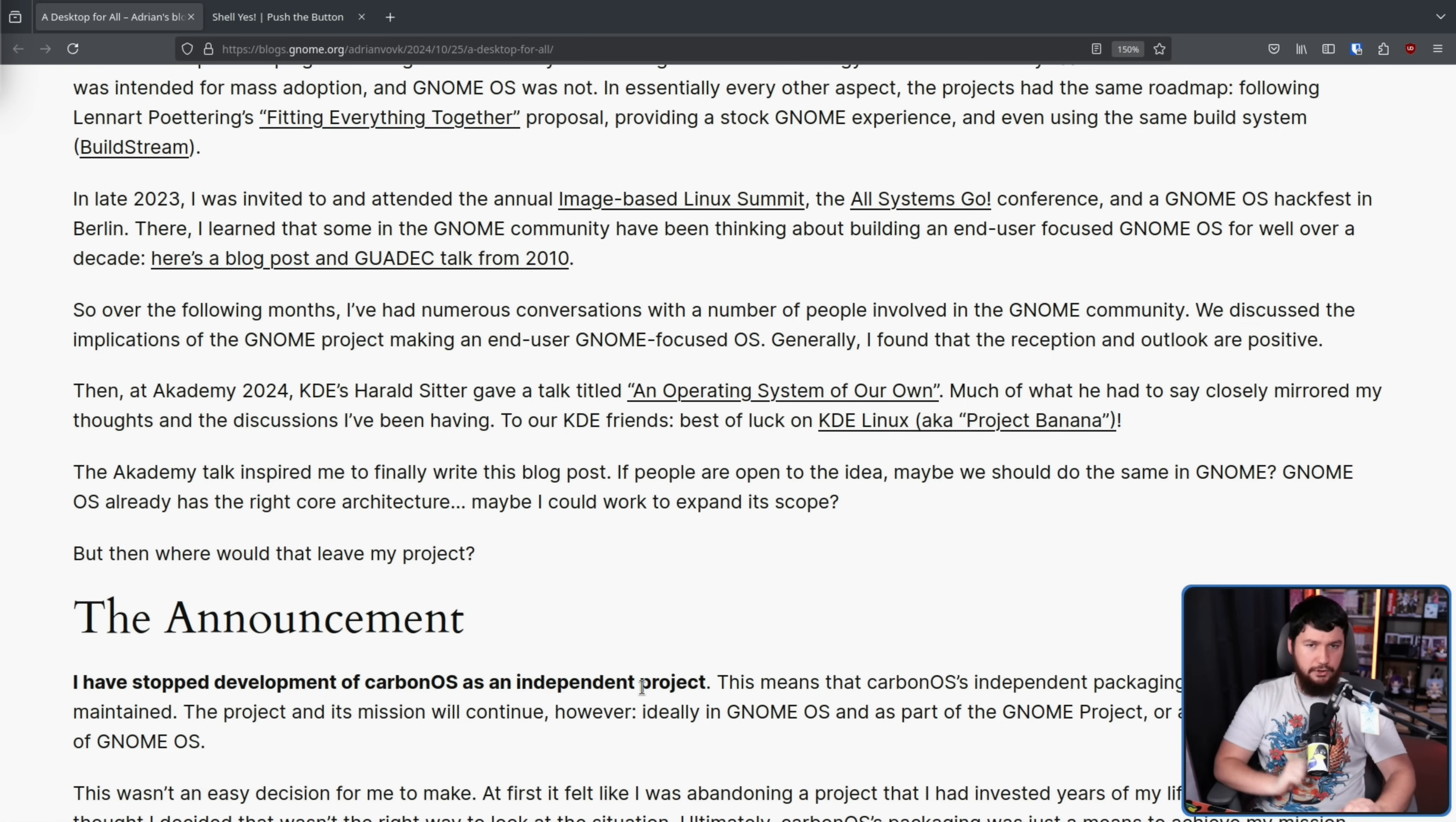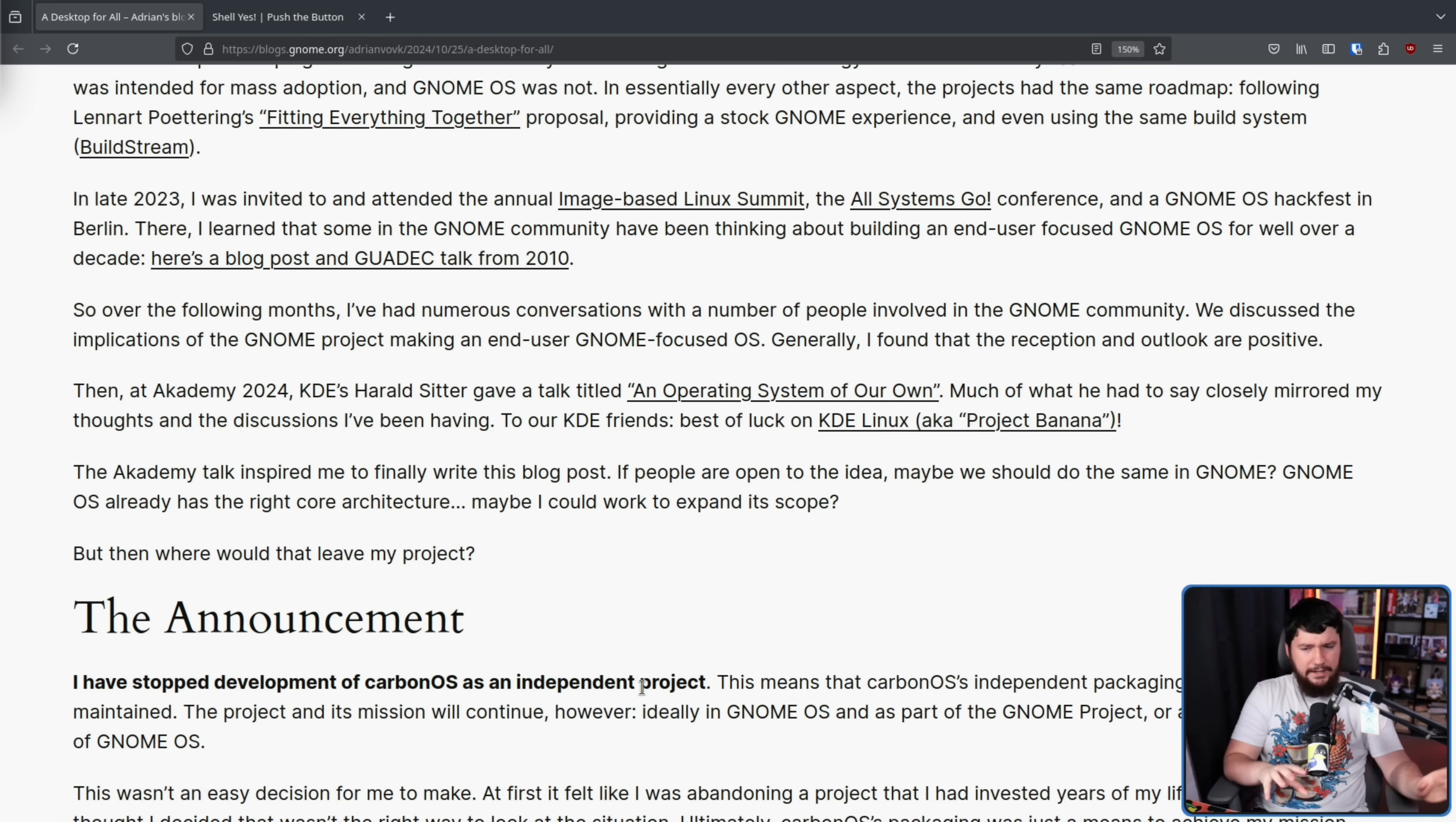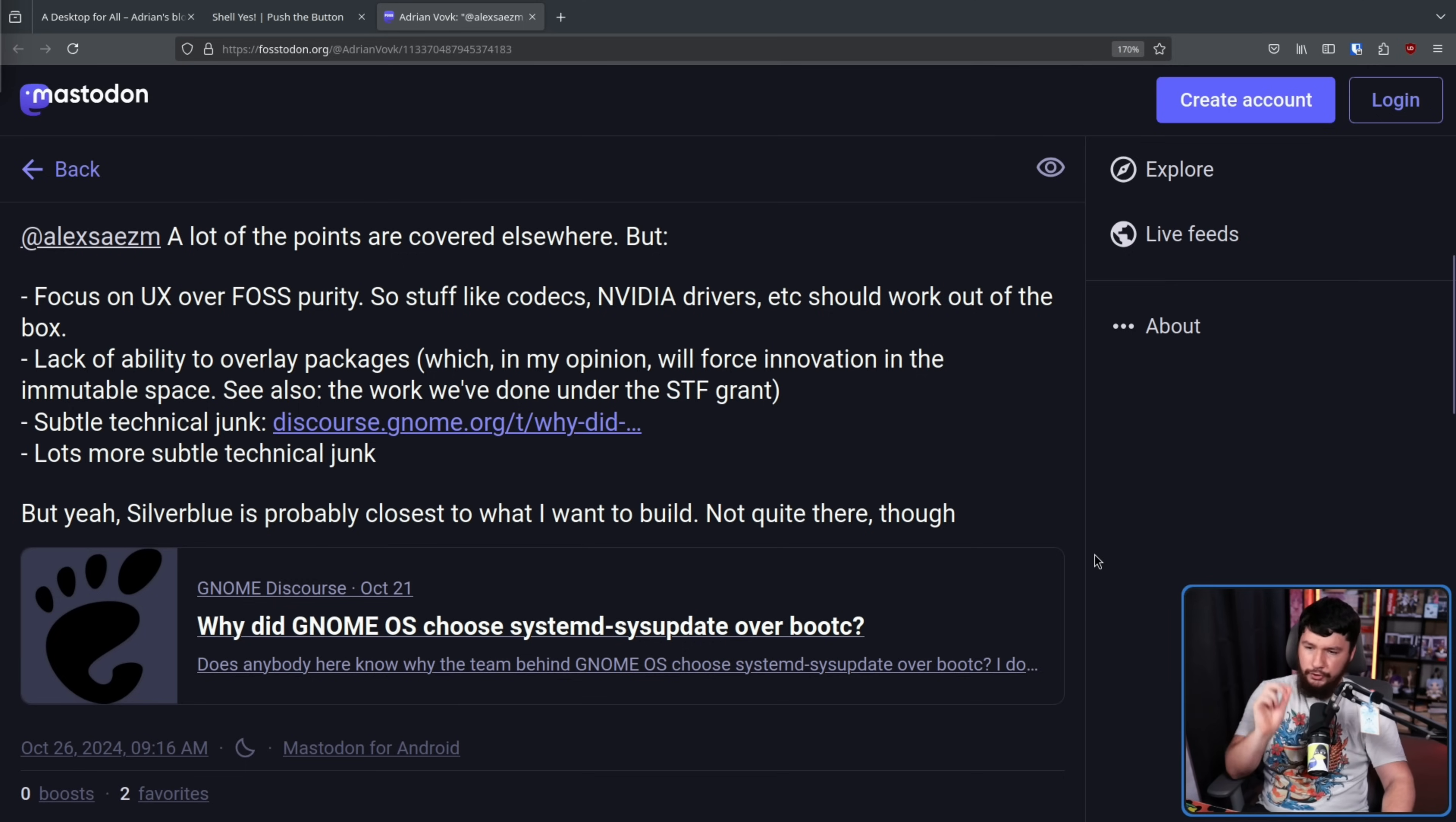Whilst there's some interest within the GNOME project, you cannot forget about Fedora Silverblue. Silverblue is basically, for the most part, what this project is. It's pure GNOME, it's immutable, atomic, whatever you want to call it. Yes, it does have overlay packages which the author isn't a fan of, but what else is actually different? Now, the author did post about this over on Mastodon. Firstly, focus on UX over FOSS purity, so stuff like Codex, Nvidia drivers, etc. should work out of the box.